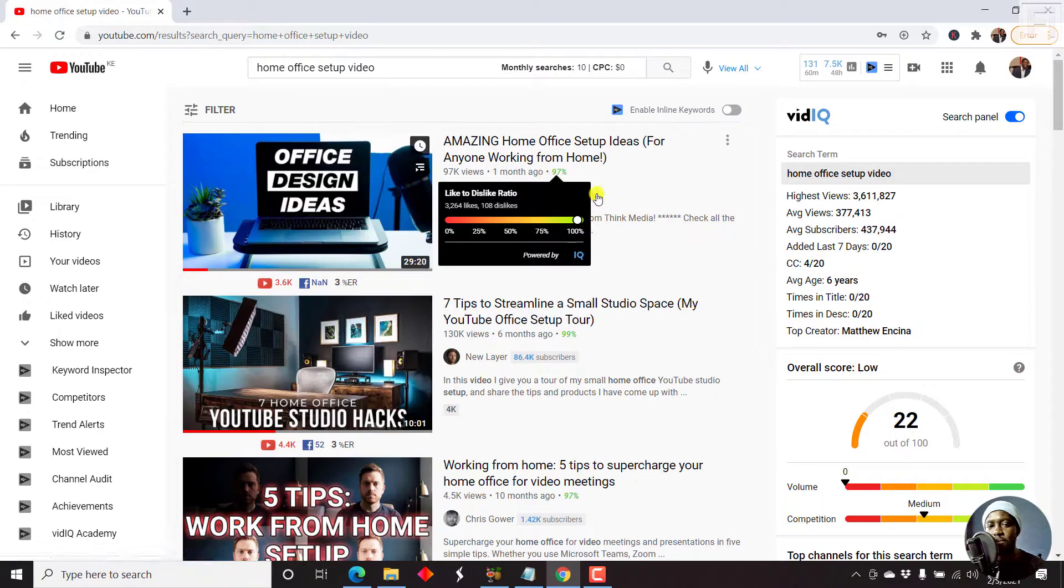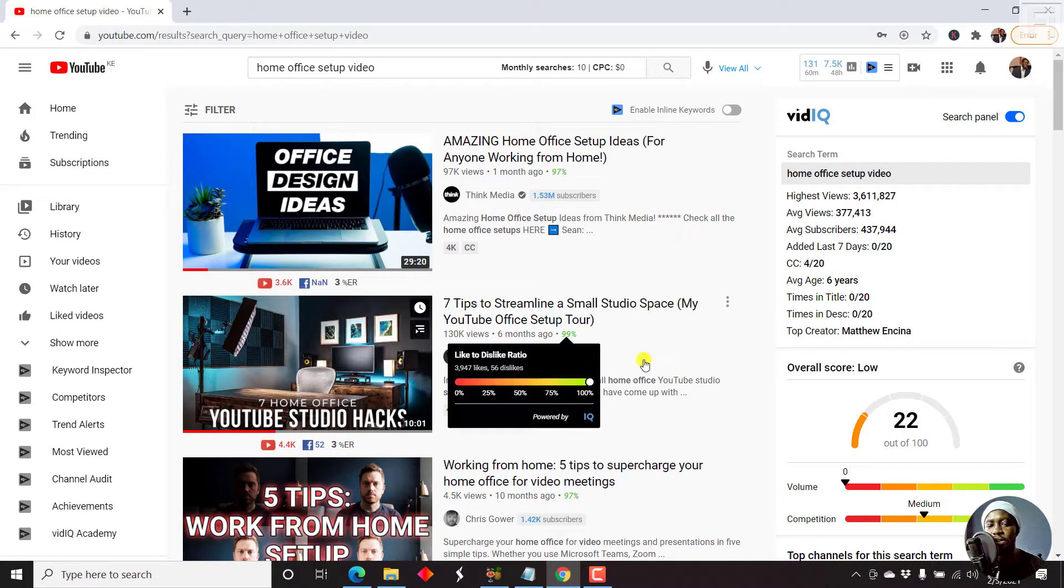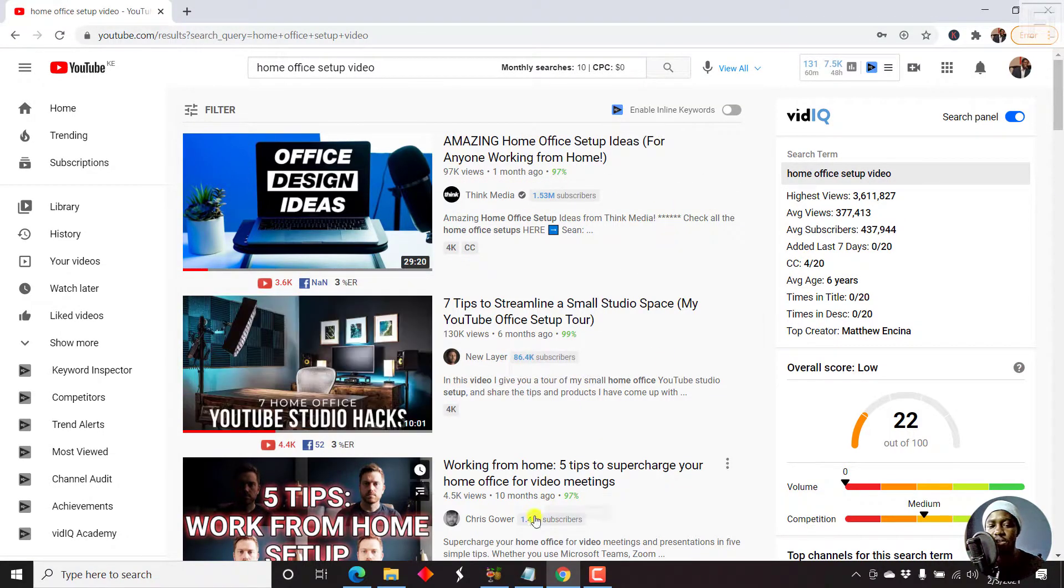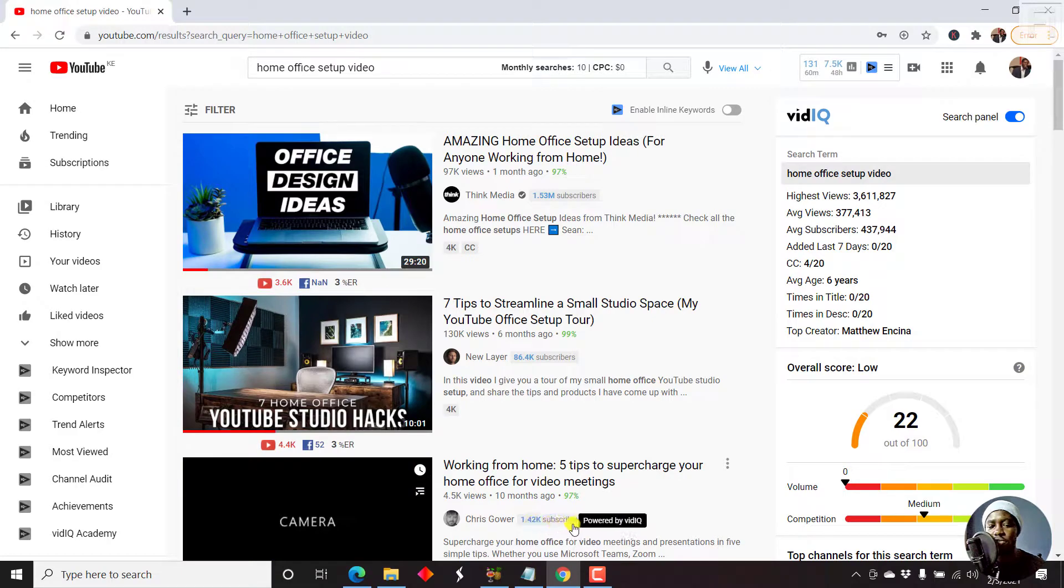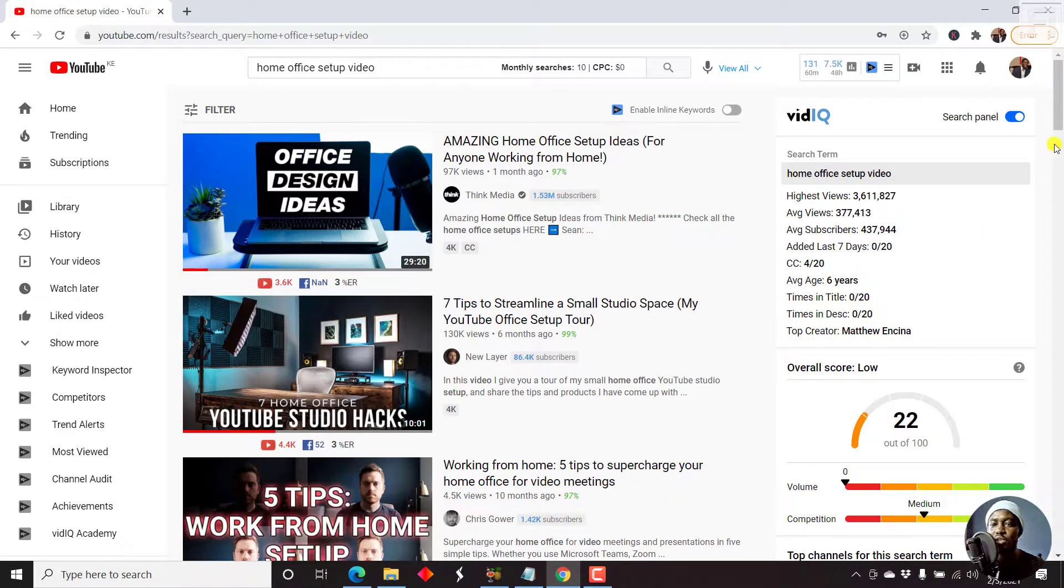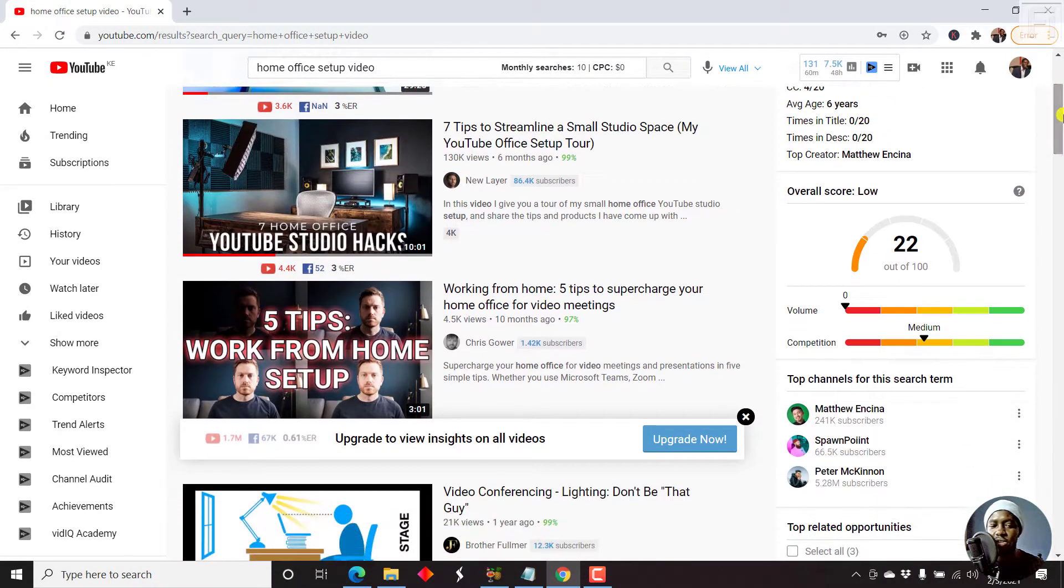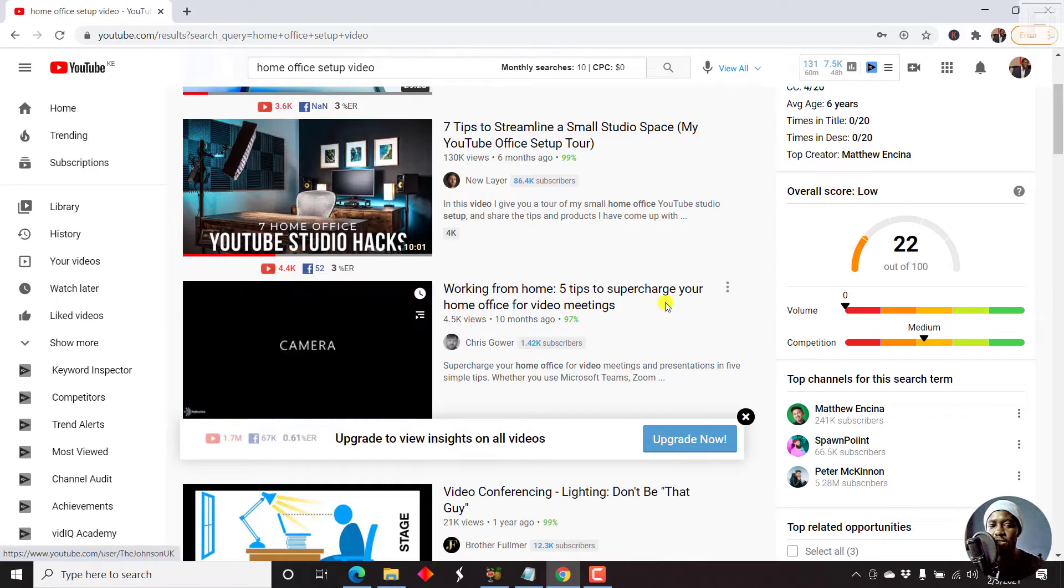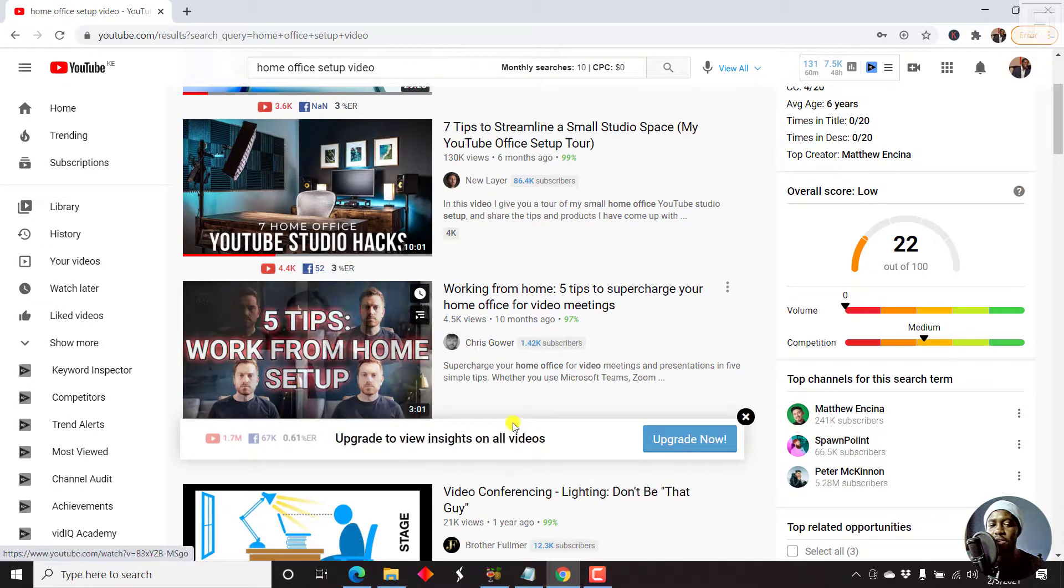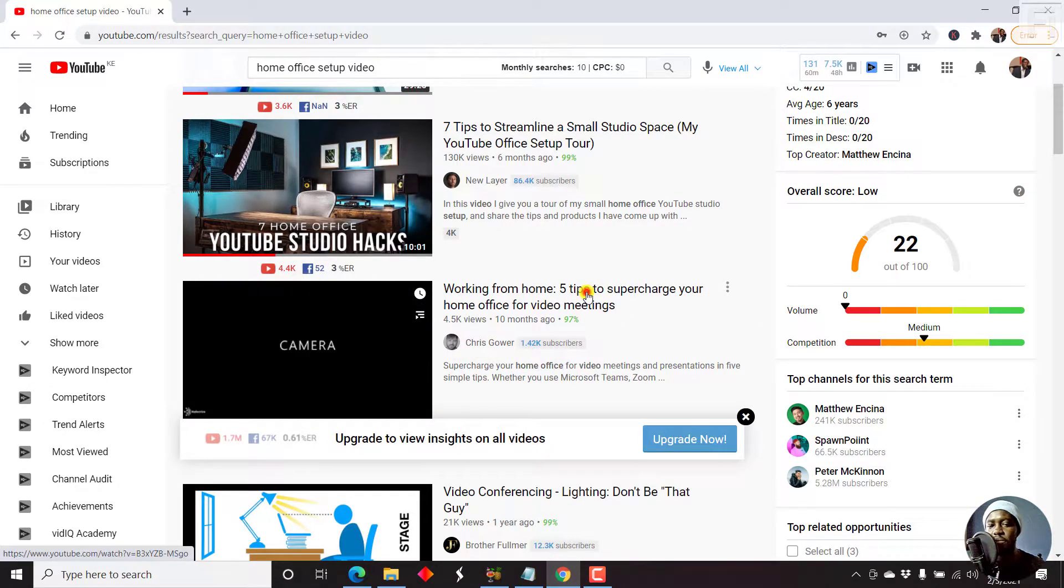So we have a 1.5 million YouTube channel, 86,000, and then we have 1400. So ask yourself, why is this video ranking? It's just three minutes. Can you do something better? So let's just open it up.